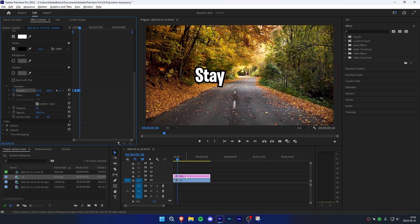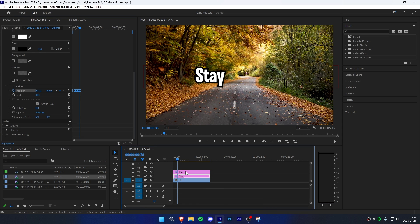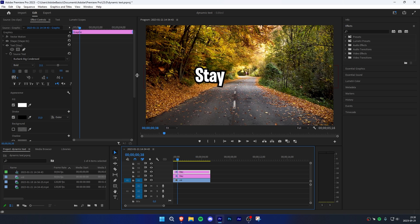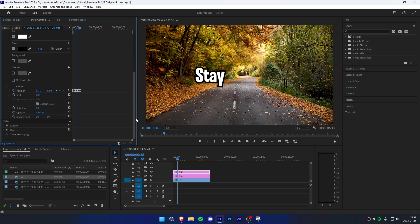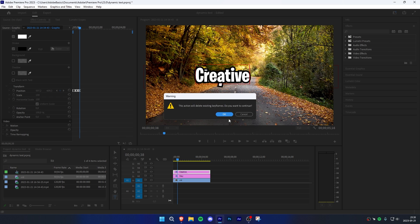Select the clip and hold Alt while dragging the text clip up to duplicate it. Select the top clip, go to Effects Controls, and scroll down to Transform. Select the typing tool and change the text in the video by clicking on it and changing it. In Effects Controls, uncheck the stopwatch next to Position and click OK.